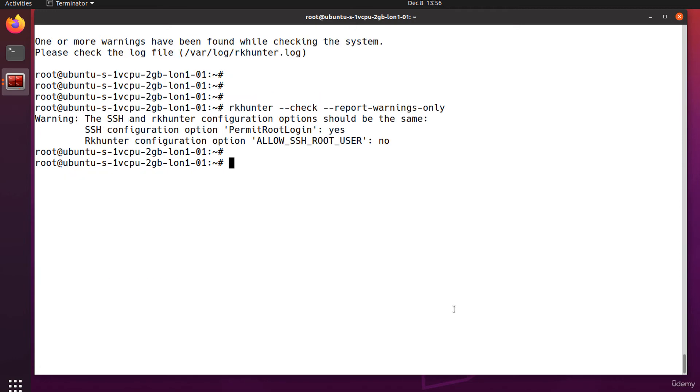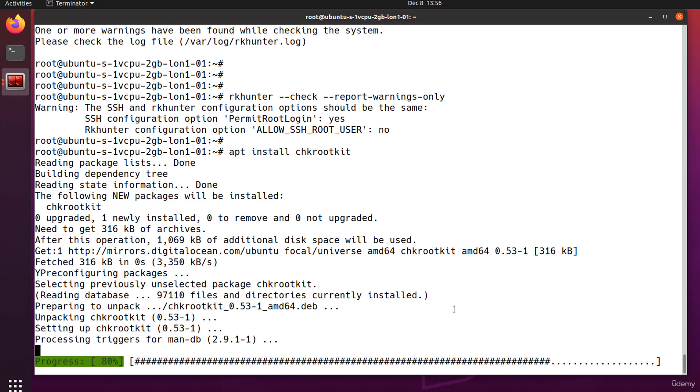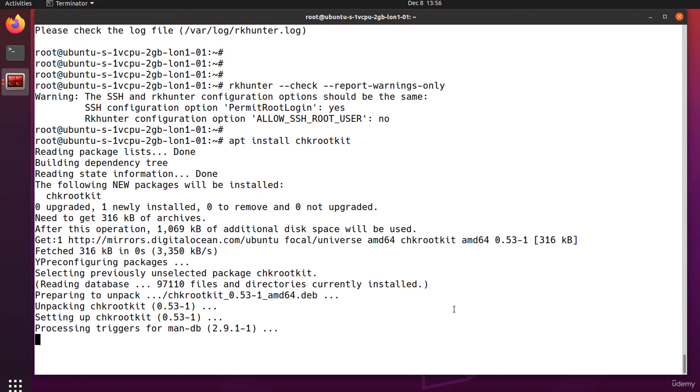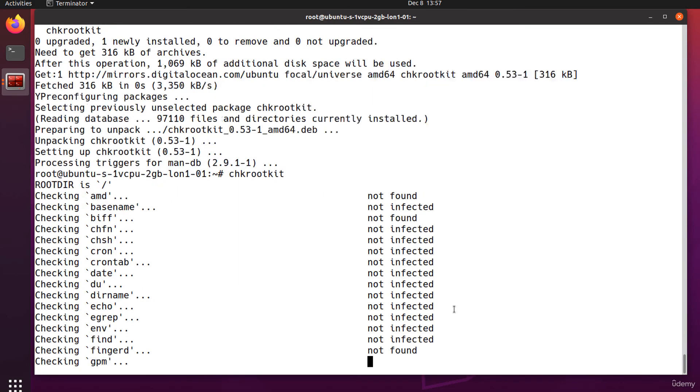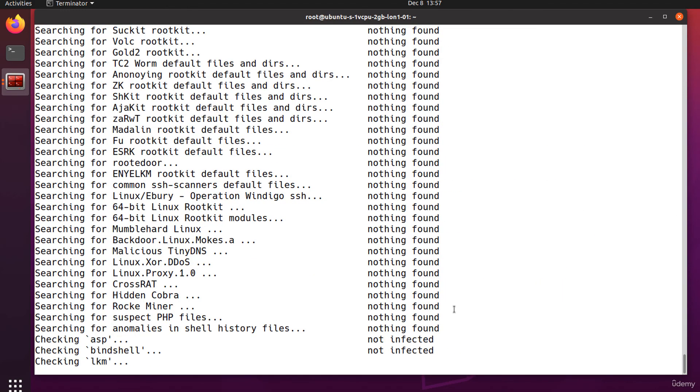Let's take a look at another tool called chkrootkit that locally checks for rootkits. And to start a scan, simply run as root chkrootkit. It's performing lots of tasks displaying the results on the screen.